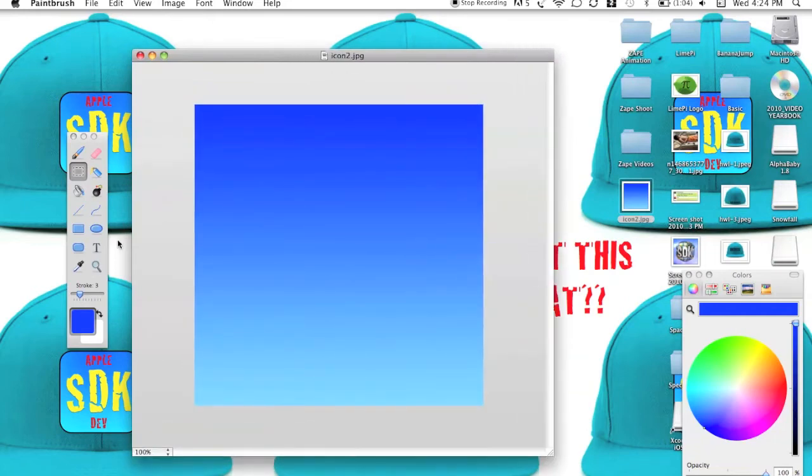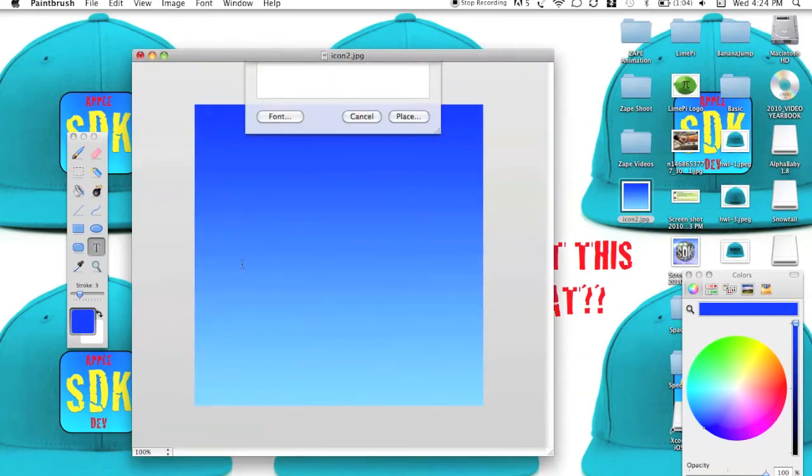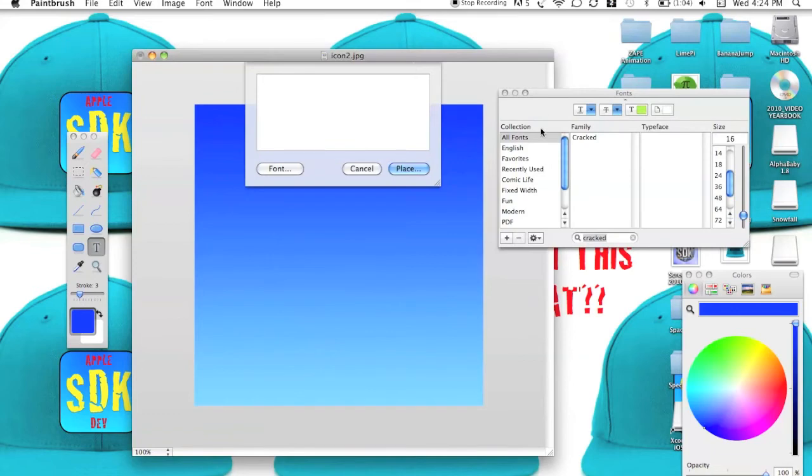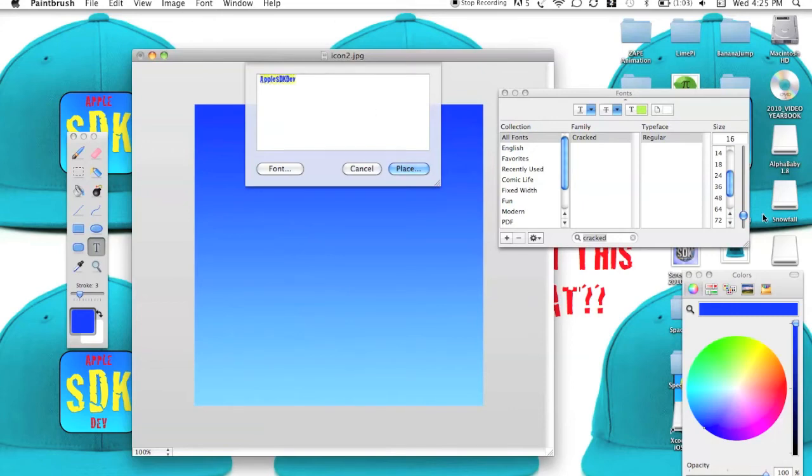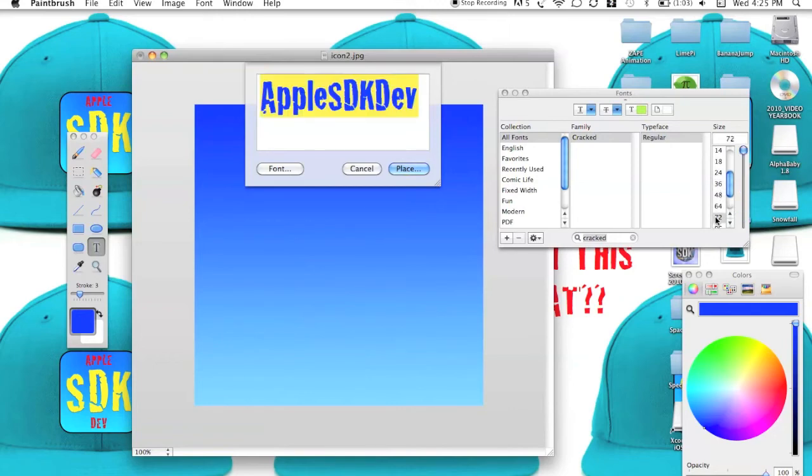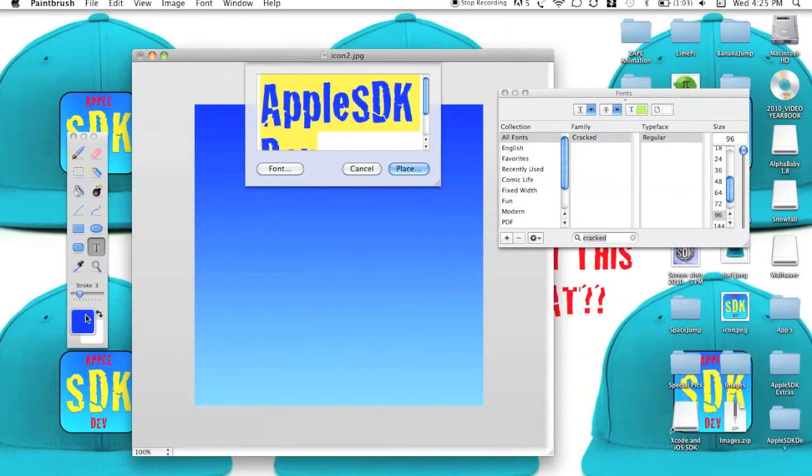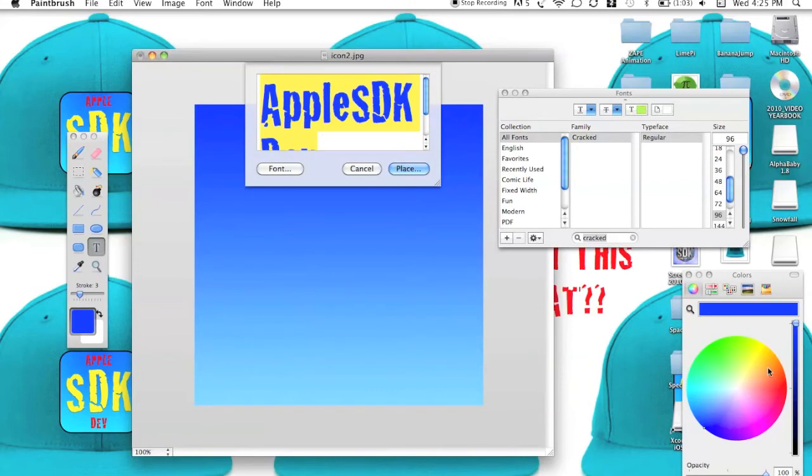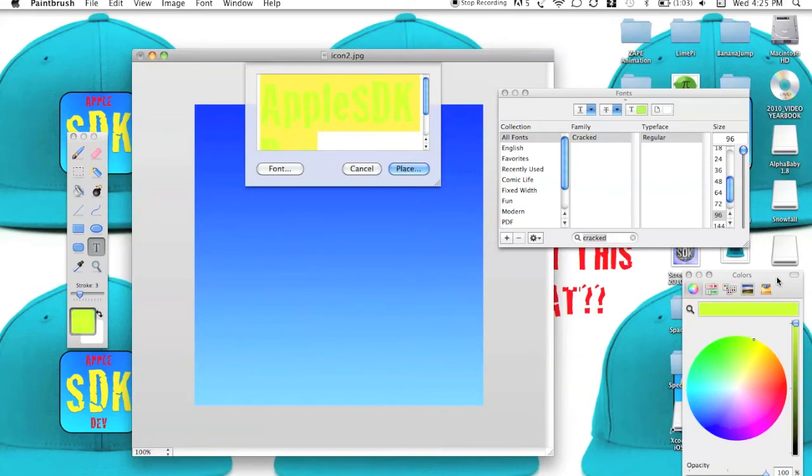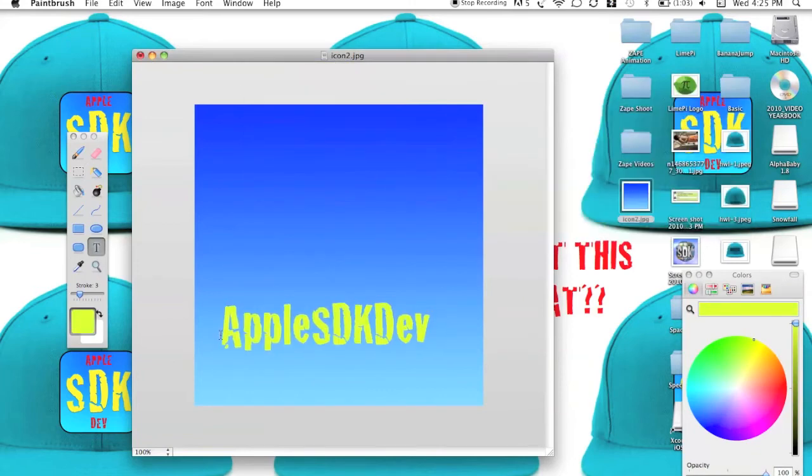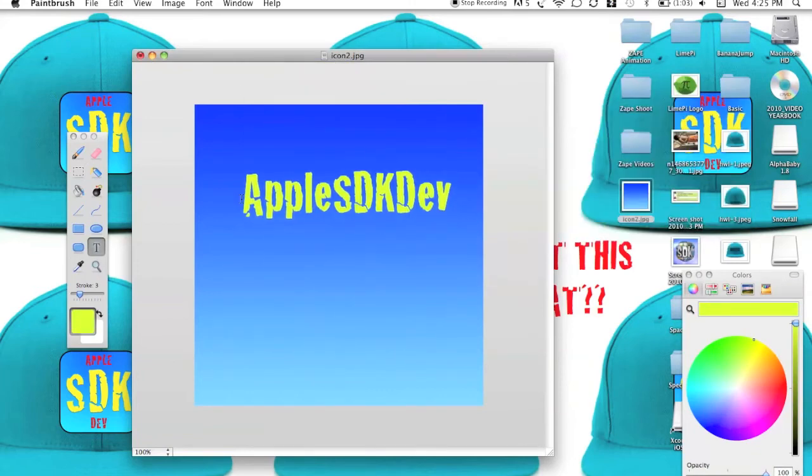Okay. Now we can really do whatever we want. I'm going to go ahead and bring some text. Now if you guys have noticed, I'm kind of a Krack guy. I mean, that's like my font. So I'm just going to go ahead and write Apple SDK Dev. You guys can go ahead and write what you want, of course. Let's make that nice and big, bigger, bigger. Alright, that's good. I think that a nice yellow will look good on that. Perfect.